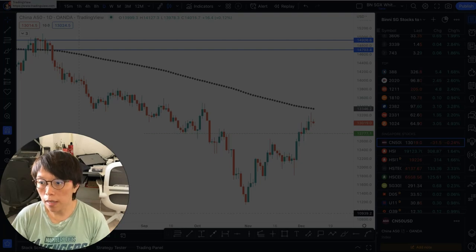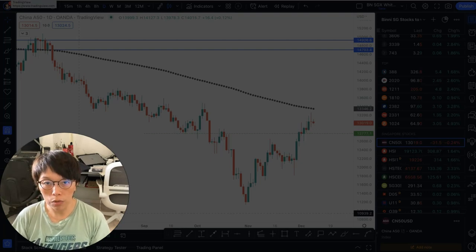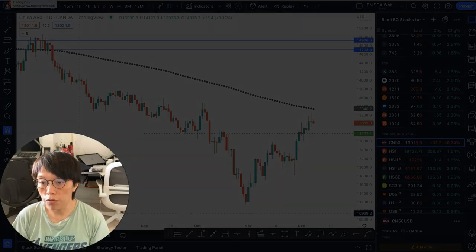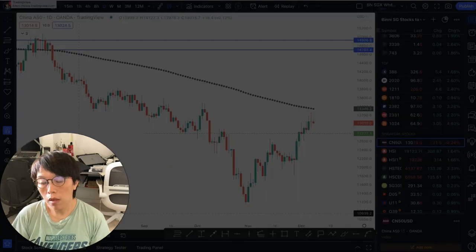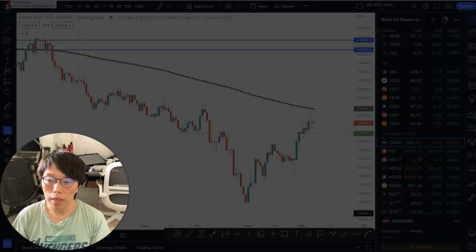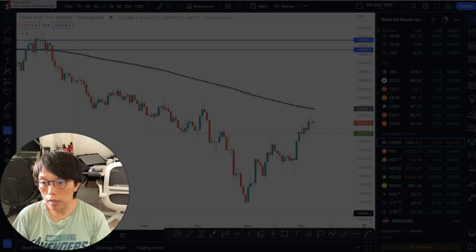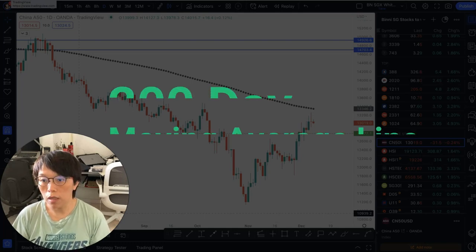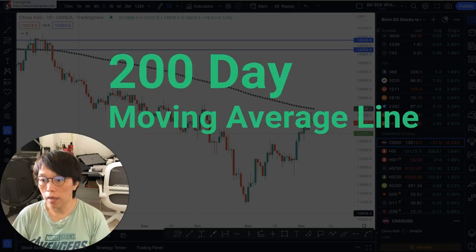Hello, it's Binnie here. Today I'd like to cover one tool that I don't always use, but when it's useful I like to bring it out and it can really be very useful — especially useful in the current period where things look like going up but yet it's still in a downtrend. So what's the tool? It's the 200-day moving average line. Let me show you how to use it.